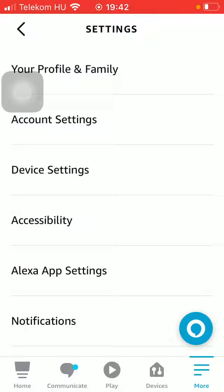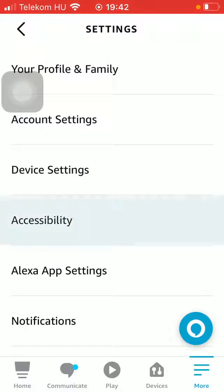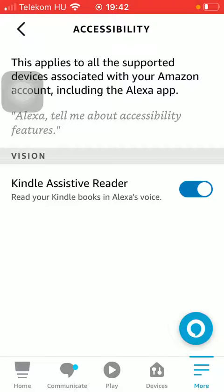Tap on accessibility and in the vision section you will find the Kindle assistive reader option, which lets you read your Kindle books in Alex's voice. To turn it on, tap the button on the right side of the screen. That's it for this video — see you in the next one, bye bye!